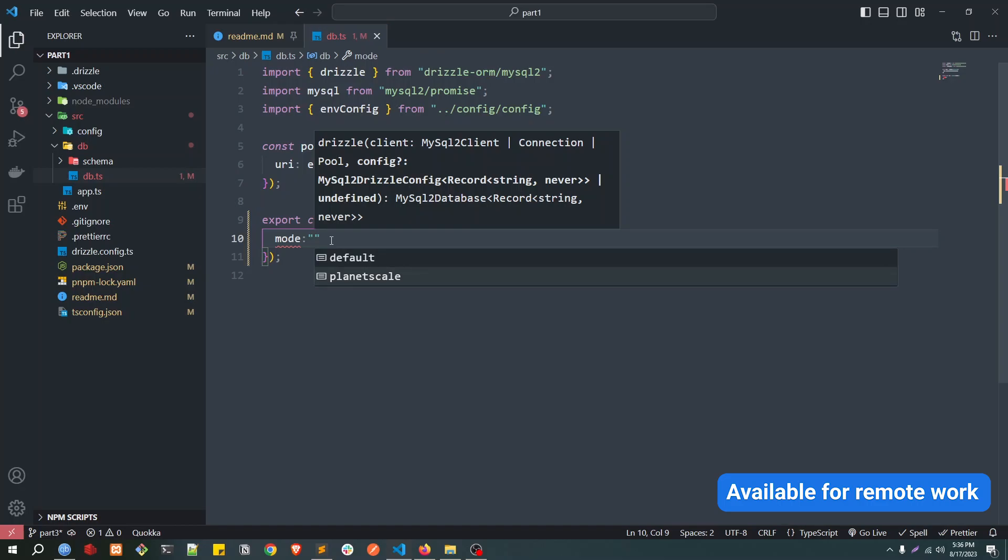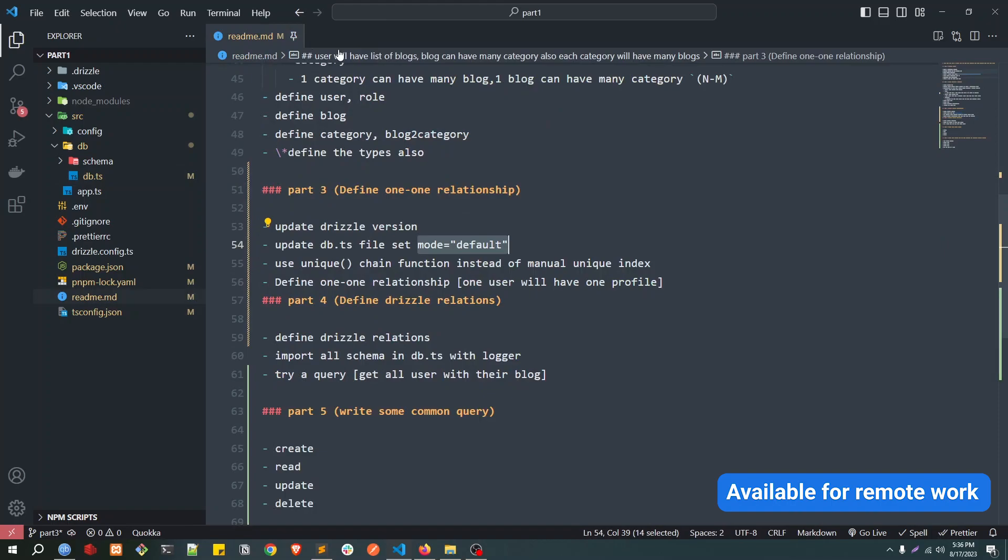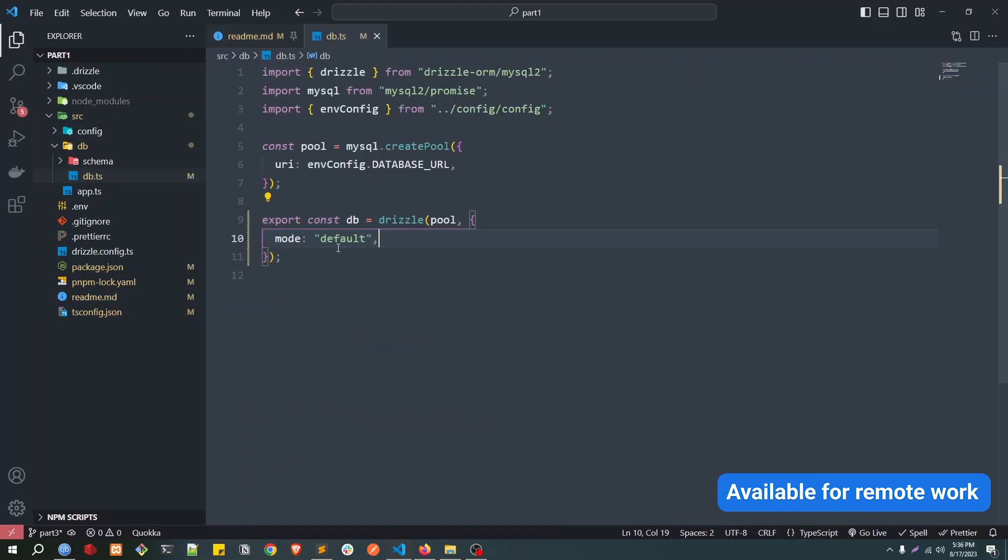And the mode would be two types: MySQL or PlanetScale. If you are using MySQL and using PlanetScale as your database service, then you will set the mode as PlanetScale. But if you are using normal MySQL, then you will use default. That's the thing. After that, this is actually required for doing relational queries, so later we will do that.